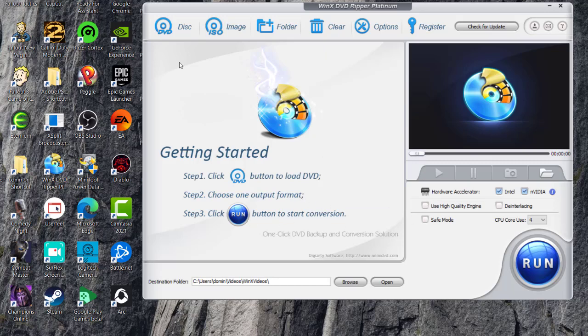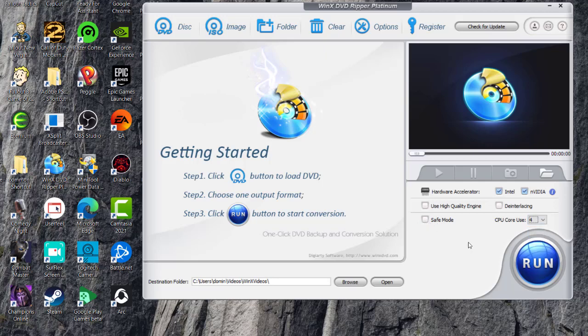So that way you can choose whatever you want to do. And you also have to make sure that your hardware accelerator is set to your graphics card or your onboard processor. And then you can also use a high quality engine, de-interlace, and use safe mode, then select the cores that you want to use. So if you have a quad core which is four cores then select, or if you have an octa core it might give you the other option too.